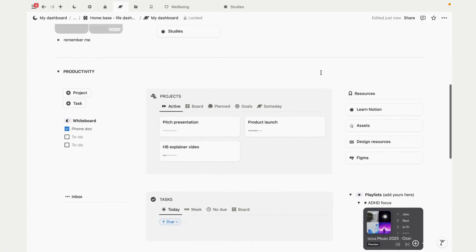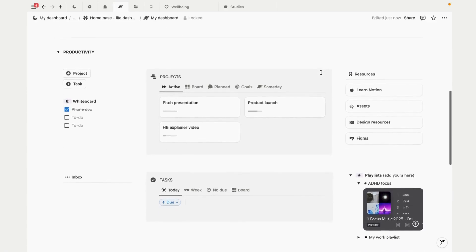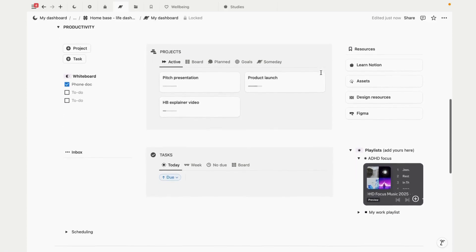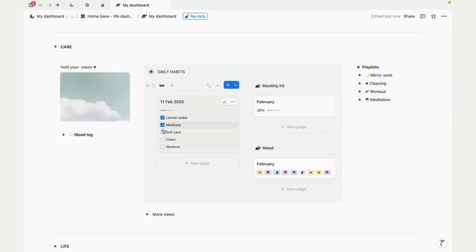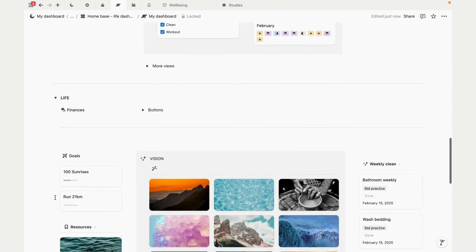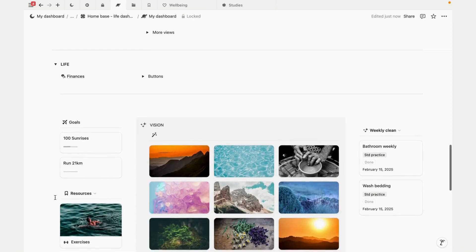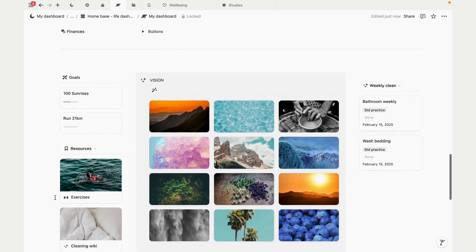I'll also show you how it's been set up if you want to build something similar. I'm going to break it down step by step, and by the end of this you'll know how to use this template and also understand some of the key principles of setting up a Notion workspace.